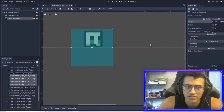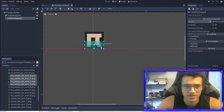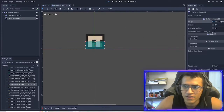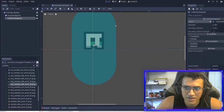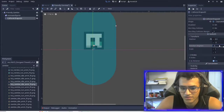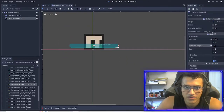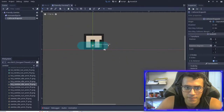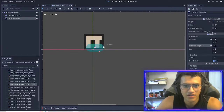Now we give it a shape. I'm actually going to make it a capsule as well — make it 90 degrees, turn it, and make it a lot smaller.